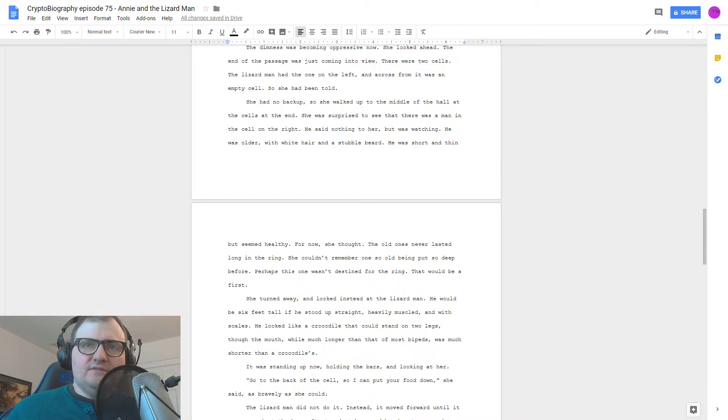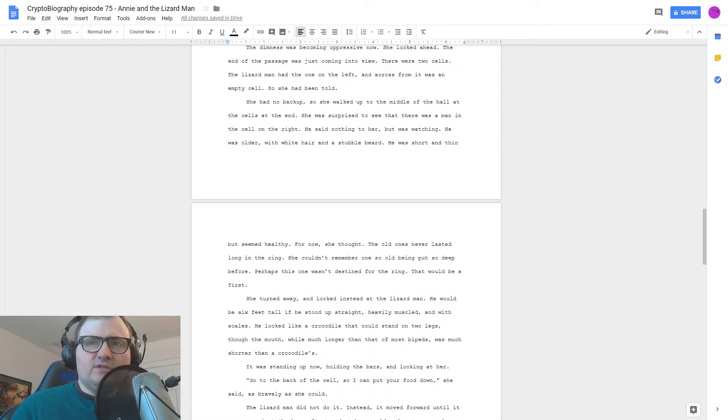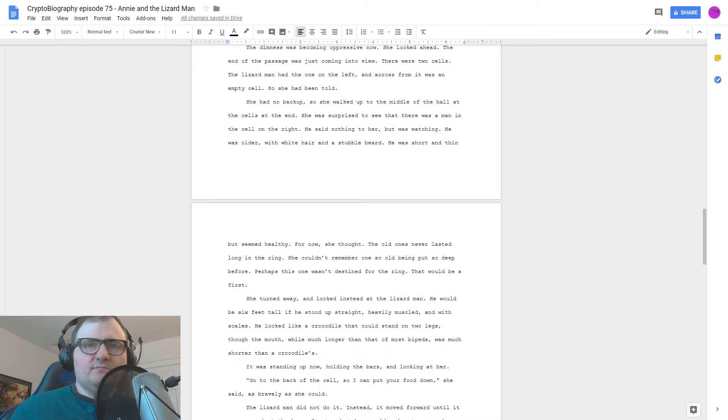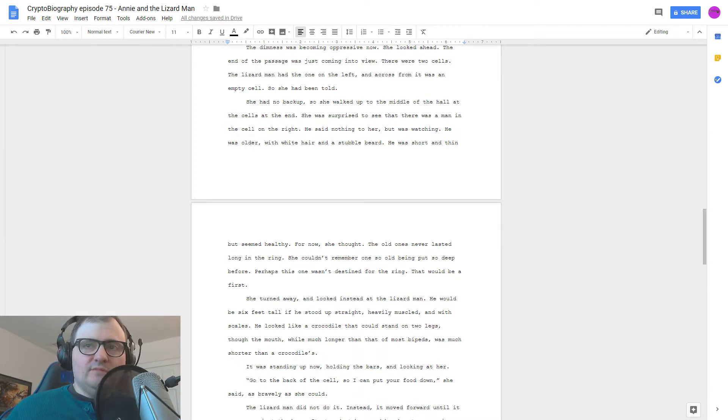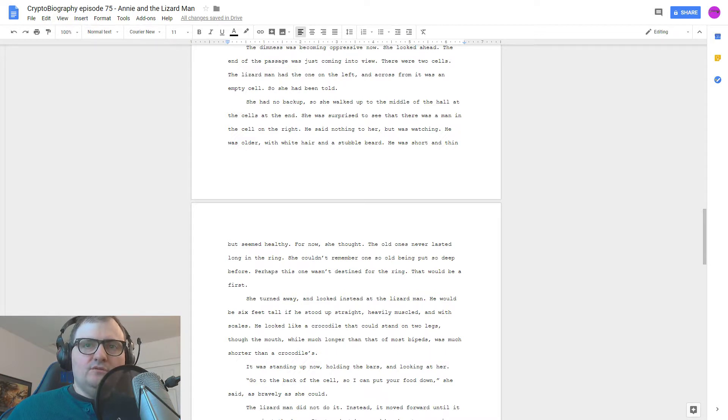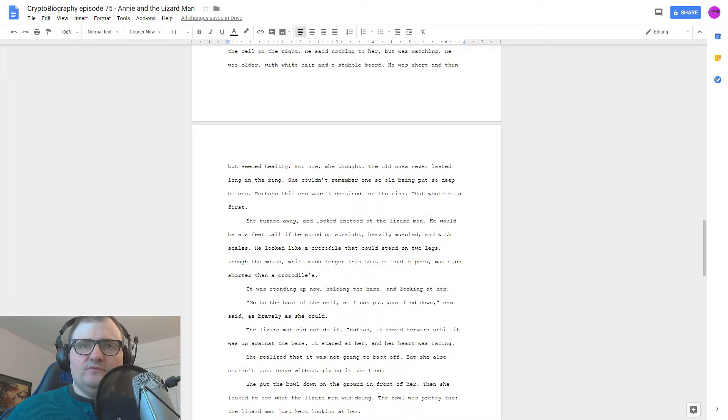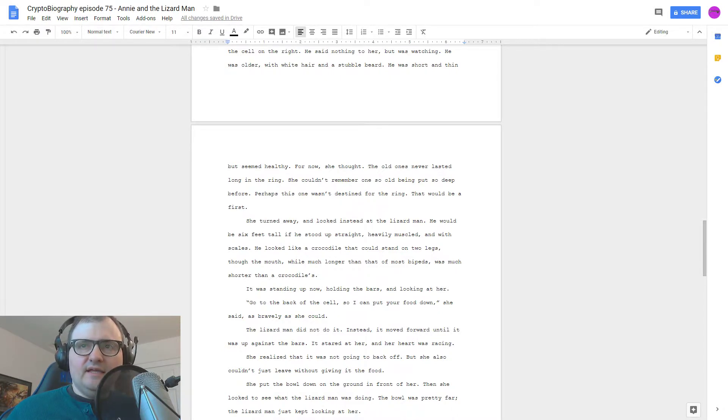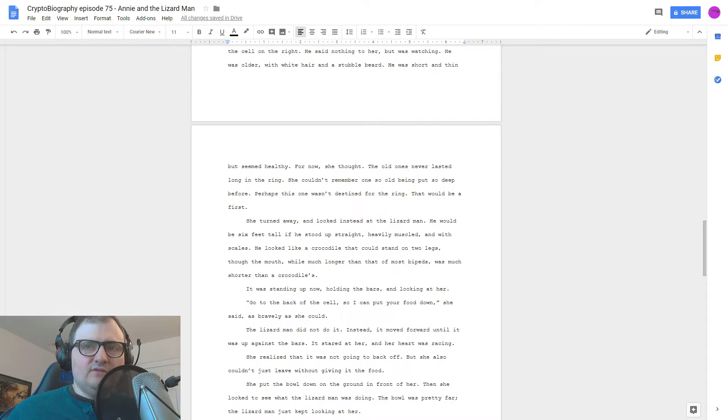He was short and thin, but seemed healthy. For now, she thought. The old ones never lasted long in the ring. She couldn't remember one so old being put so deep before. Perhaps this one wasn't destined for the ring. That would be a first. She turned away and looked instead at the lizard man. He would be six feet tall if he stood up straight, heavily muscled, and with scales. He looked like a crocodile that could stand on two legs, though the mouth, while much longer than that of most bipeds, was much shorter than a crocodile's. It was standing up now, holding the bars and looking at her. Go to the back of the cell so I can put your food down, she said as bravely as she could.